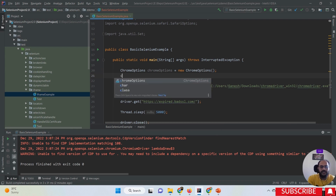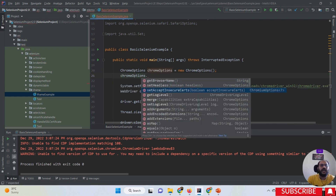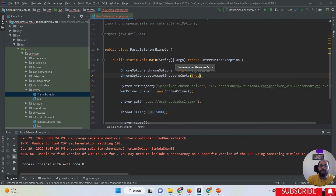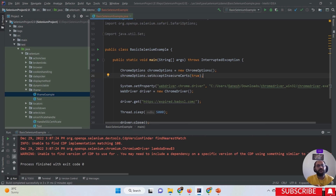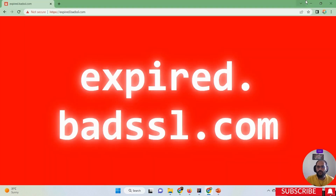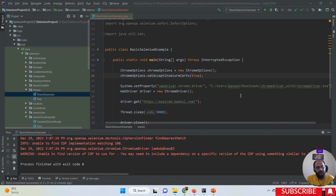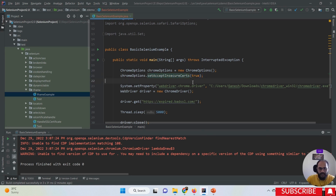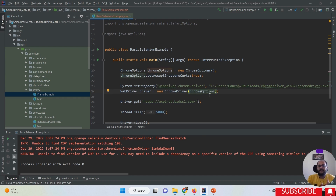Using this object with dot notation, I have to call the setAcceptInsecureCertificates method and simply pass the parameter true, followed by a semicolon. With the help of this method, we are accepting the SSL certificate. It is not correct to locate the web element and click to accept the SSL certificate - we must set the capability on the browser. So I'm setting setAcceptInsecureCertificates to true and passing this ChromeOptions object into the ChromeDriver constructor.